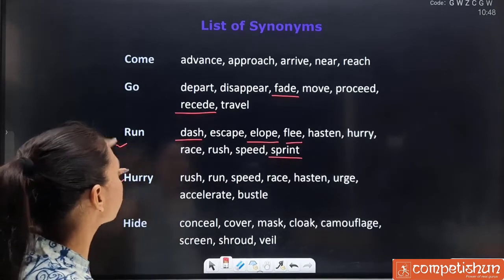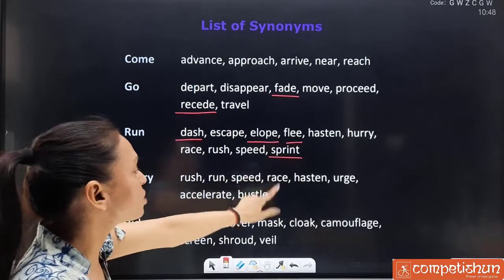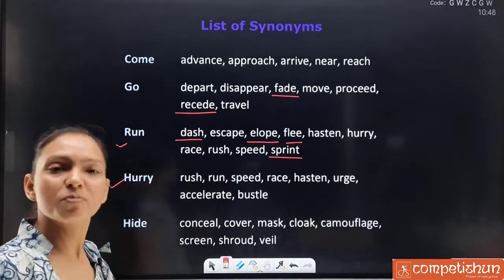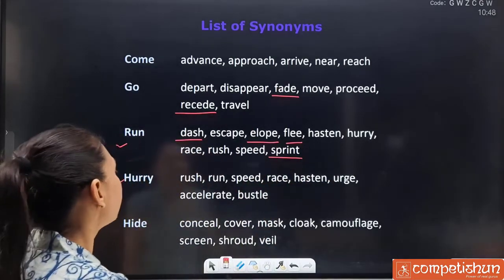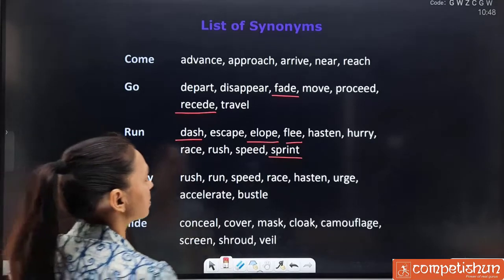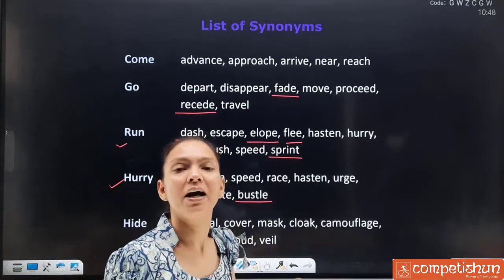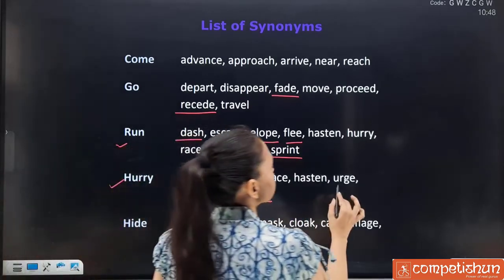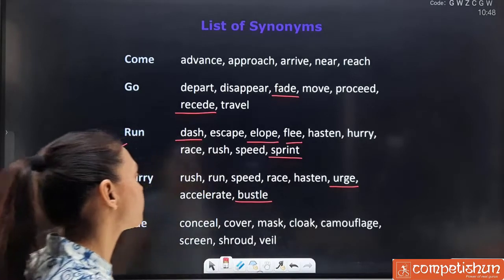For 'hurry': rush, run, speed, race, hasten, urge, accelerate and bustle. Relate 'accelerate' with a car speeding up — jaldi karna — so it will be easy to remember. 'Bustle' is here too. 'Urge' means to demand, pray, or hurry — it comes in the sense of hurry as well. So pay attention to 'urge' here.